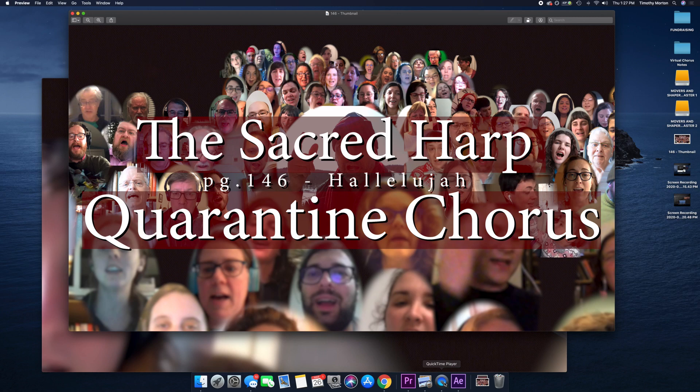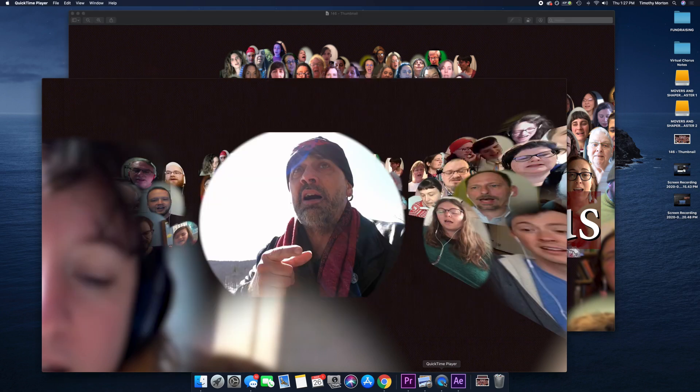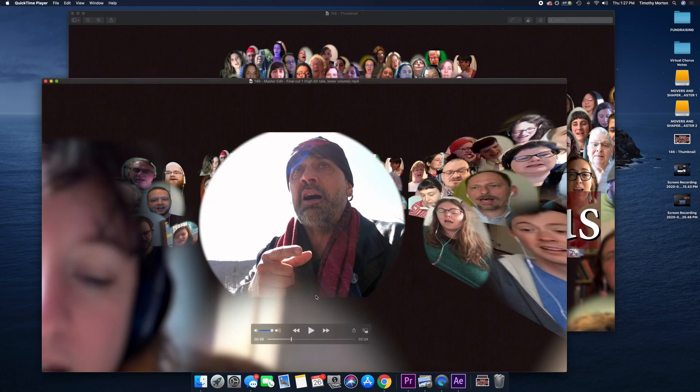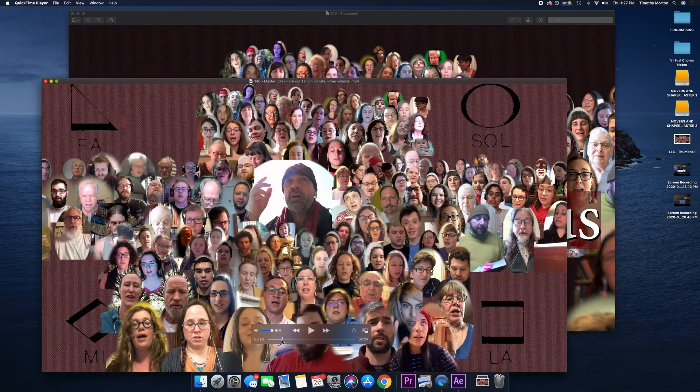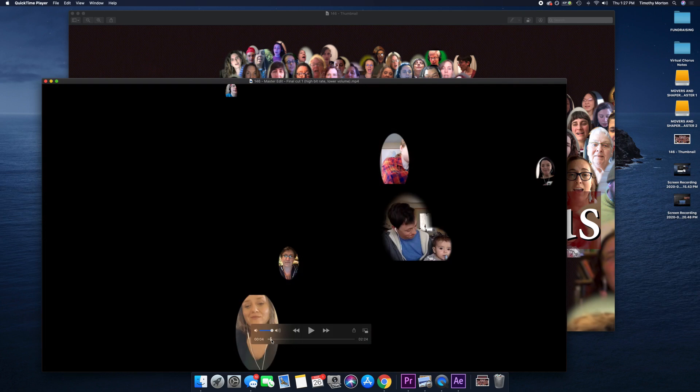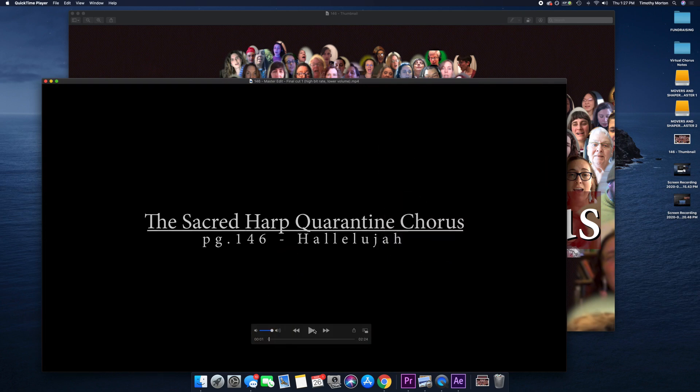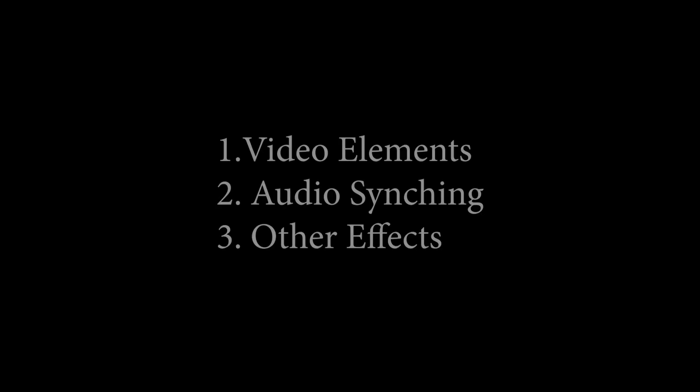A lot of people have been asking how I made the Sacred Harp Quarantine Chorus video. The three things that I'm going to explain are the video elements, audio syncing, and what I did with some different additional audio effects.